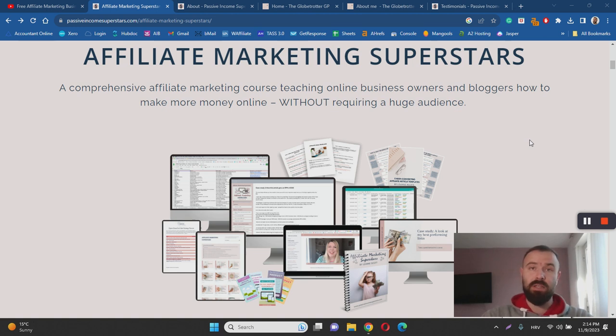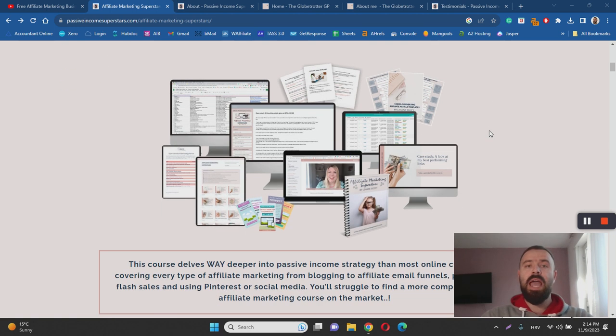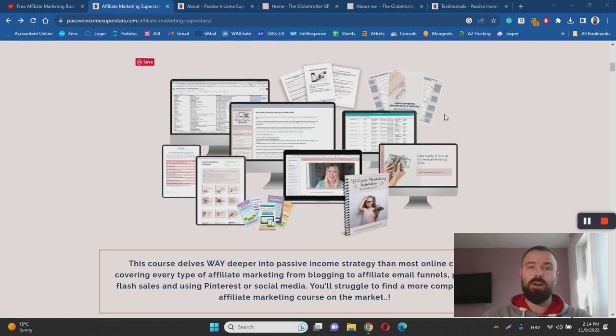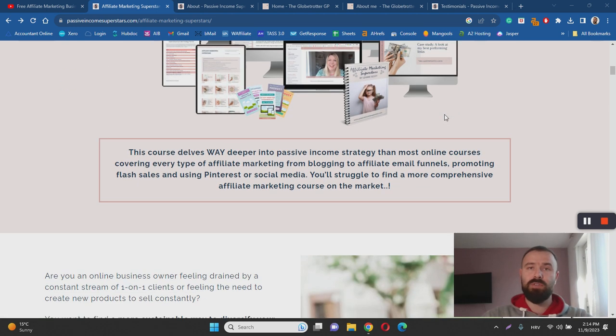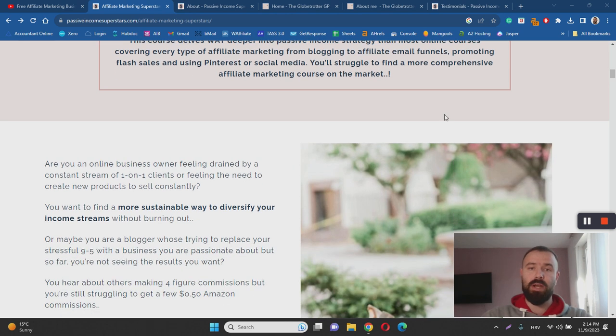If this sounds a little bit complicated don't worry. Affiliate Marketing Superstars is a step-by-step training course where you can learn how to start your own successful affiliate marketing blog.